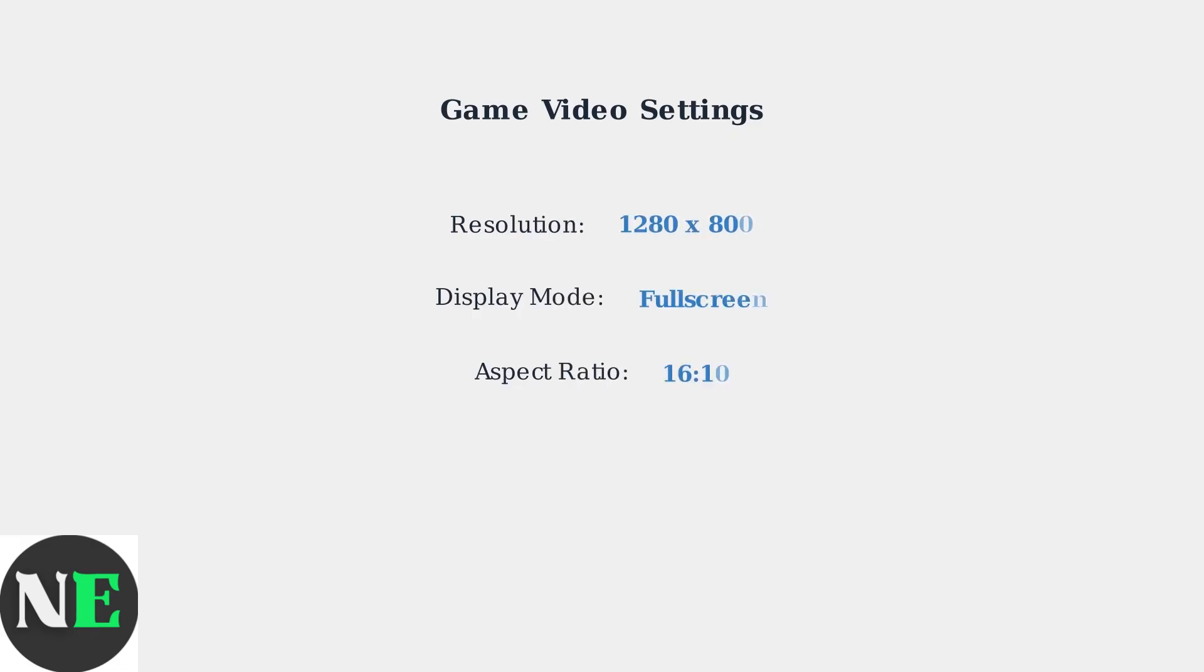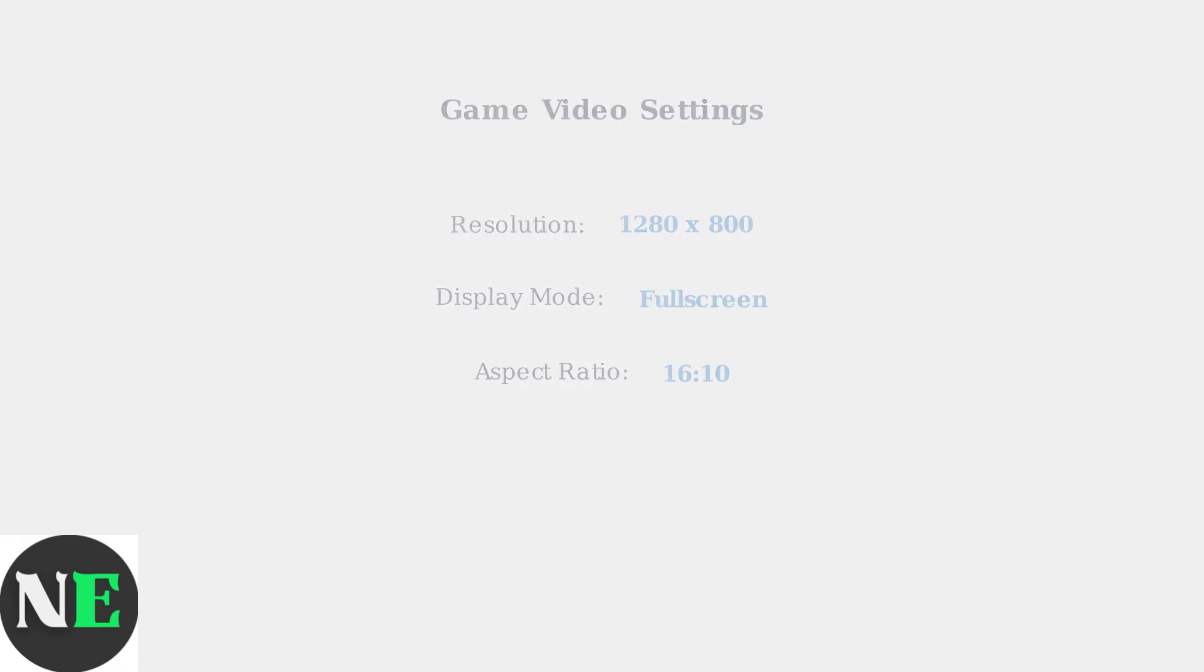Method two involves adjusting settings within the game itself. Launch the problematic game and access its video or display settings menu. Set the resolution to 1280 by 800, which matches the Steam Deck's native display. Change the display mode to either full-screen or borderless windowed, and adjust the aspect ratio to 16:10 if the option is available.